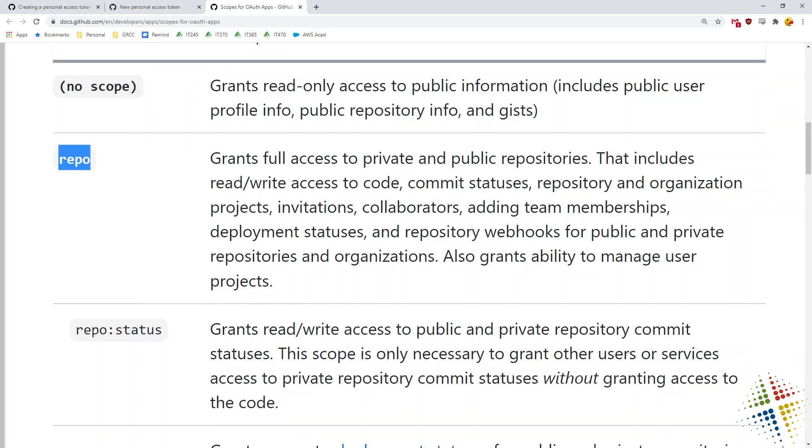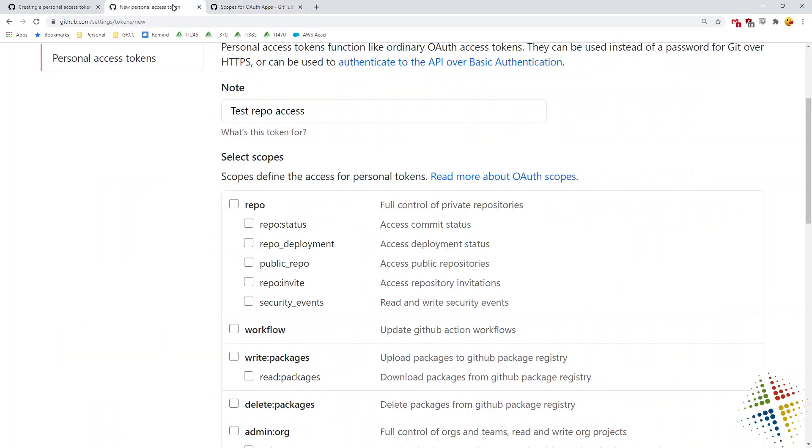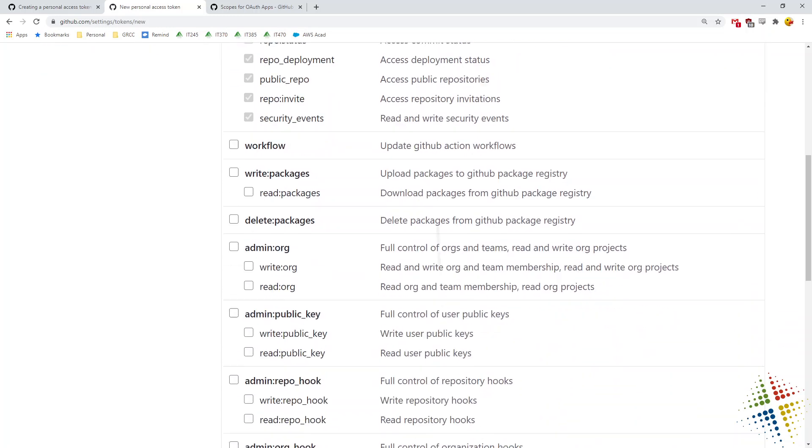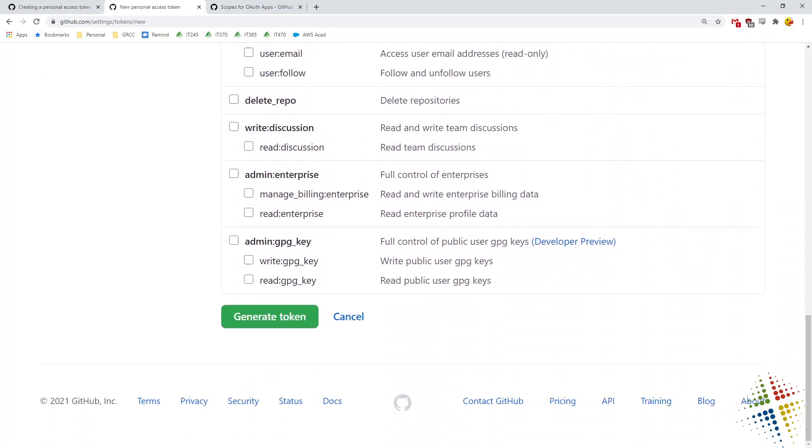I can drill in further. For instance, there's repo status, repo deployment, public repo. I'm just going to go with plain repo. So if I go back to my generating token, I'm just going to say repo and you see how it selects everything underneath it. Great. Since I'm not currently concerned about anything else, I'm going to scroll all the way down to the bottom. I'm just going to say generate token.